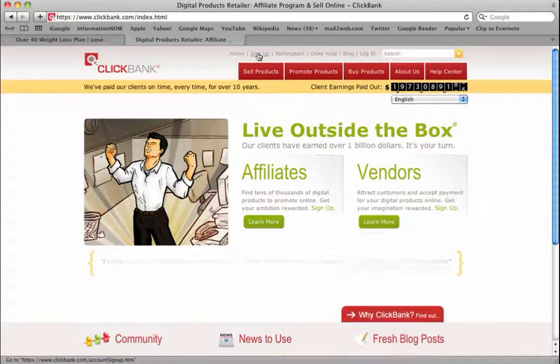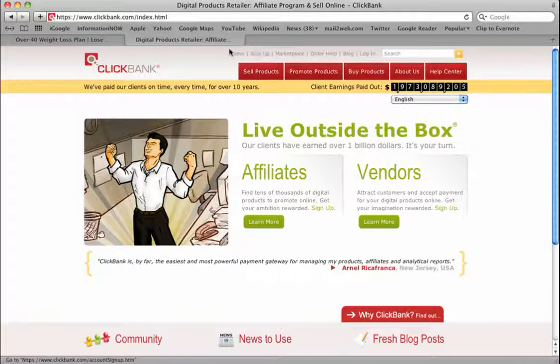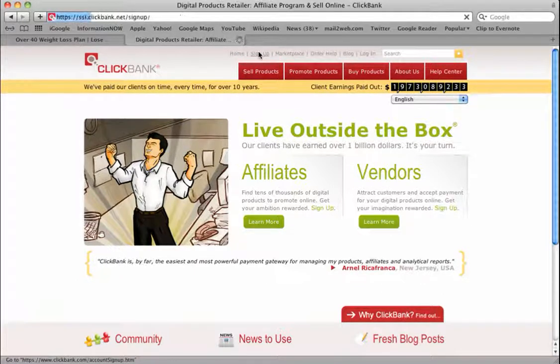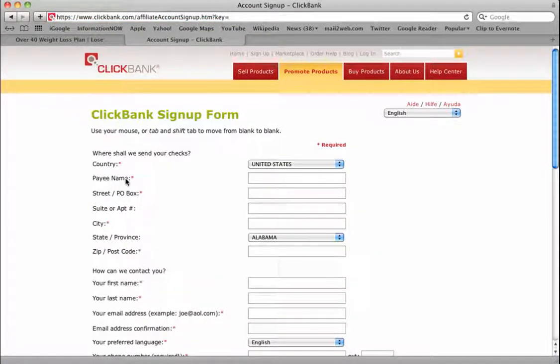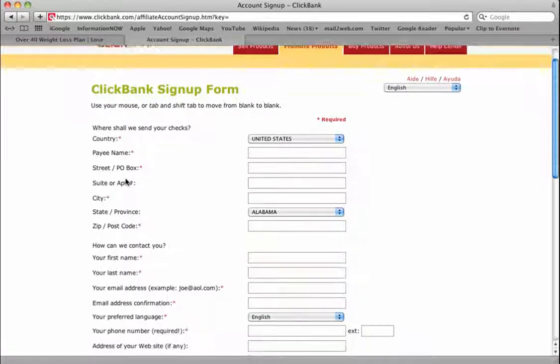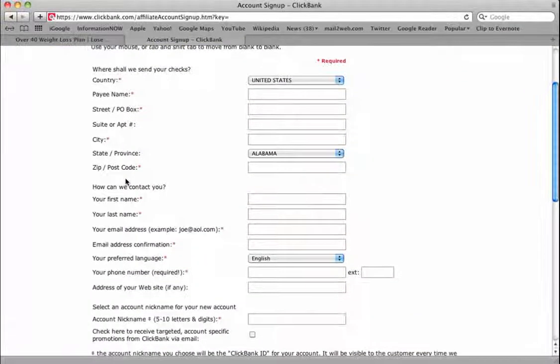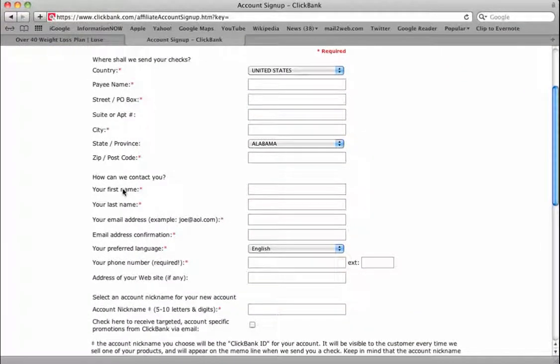Click the sign up button at the top of Clickbank. When you do, you'll be asked for your country, your payee name - whoever you want it made out to, most likely yourself - along with your address, state, zip code, etc. How may we contact you: first name, last name, email address.